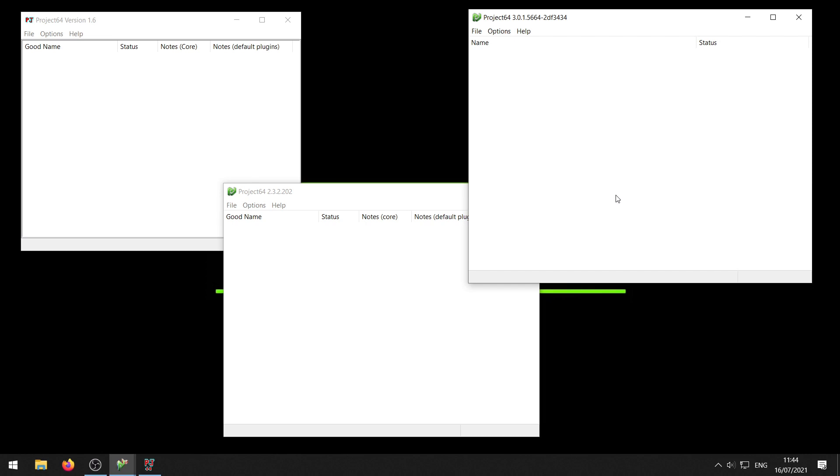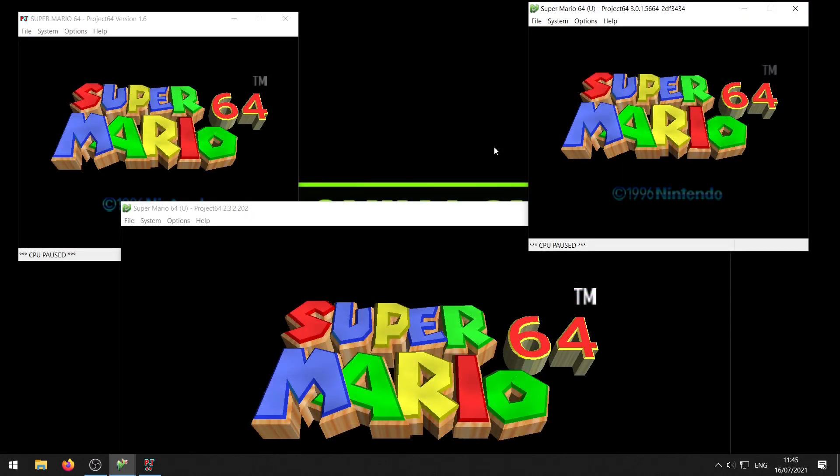Now first of all you want to open your ROM and you can use any ROM you want, but I'm going to use Super Mario 64 for this example. You can use any N64 game for this. Alright so I've got my ROM open.